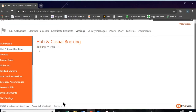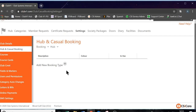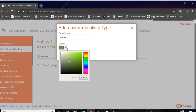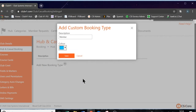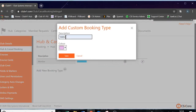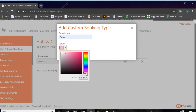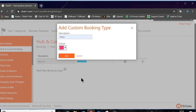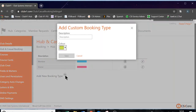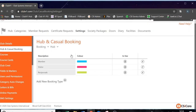The next setting down is booking types. In here, the system will allow you to colour code and create new booking types. For example, let's create our first booking type as member and you can choose the colour — let's have our members in a nice sky blue. Add new booking type: we want visitor, and we'll have more of a red. Other examples you might want are reciprocals and courtesy, and you can just keep building the booking types into the system.